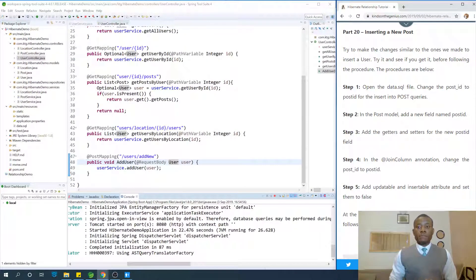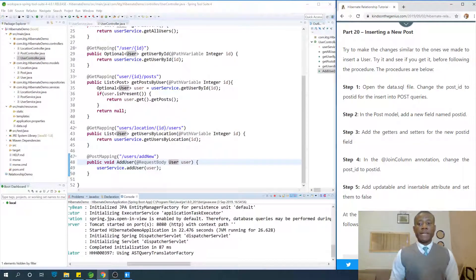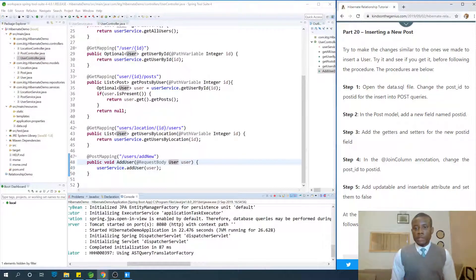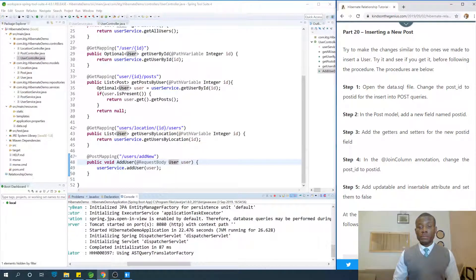My name is Cainton, the TechPro, and today we are going to continue with part 20, and we are going to be talking about inserting a new post.